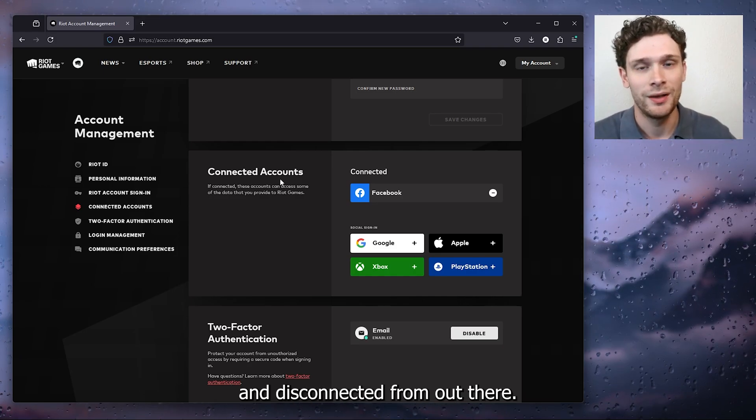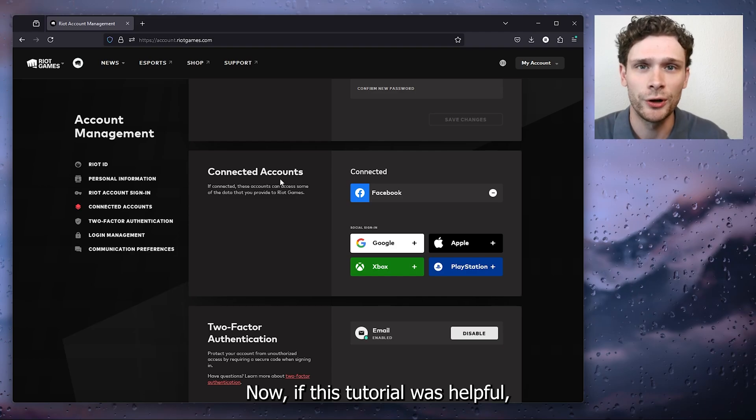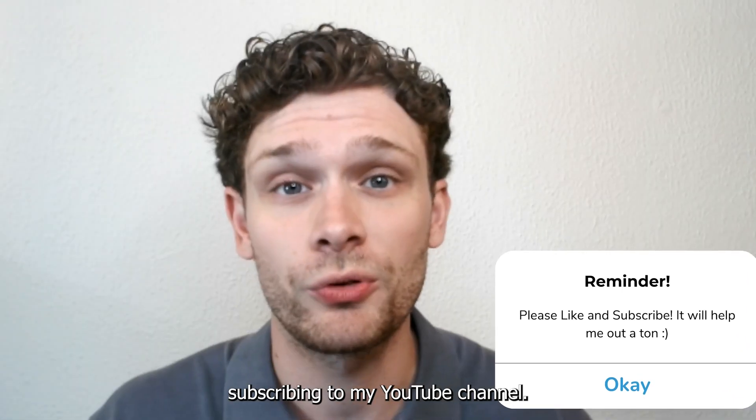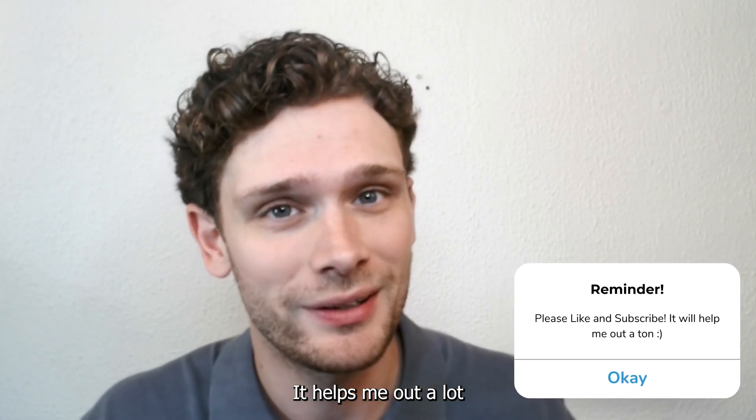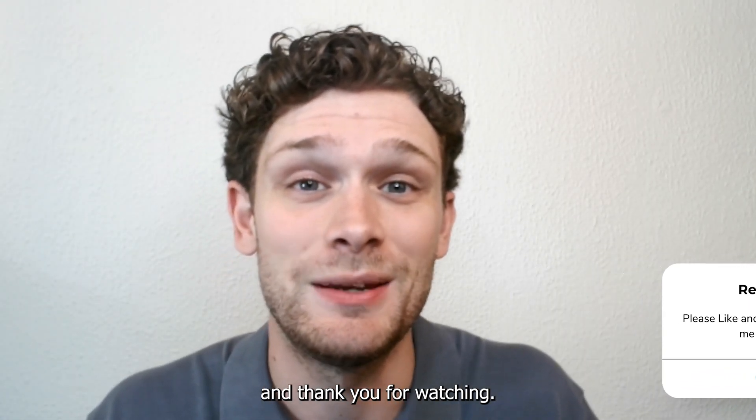Now if this tutorial was helpful, please consider subscribing to my YouTube channel. It helps me out a lot, and thank you for watching.